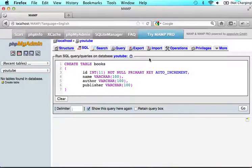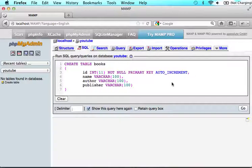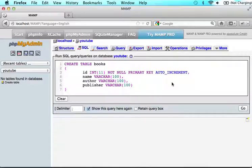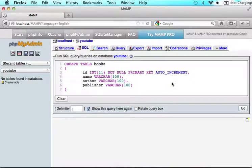We know we want it to auto increment so that each time we put in a book, the number just keeps going up. 1, 2, 3, 4, 5. So that every time we put in a new book, we don't have to go back and see what the last number was and then add one to that. The database will do it for us.